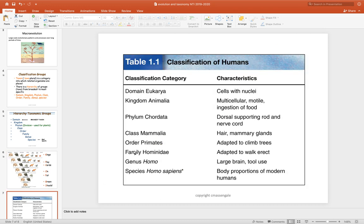We can also do that for humans, and this is what you'll be doing as a project this week. You're going to choose an organism — not a bear or a human — and come up with its taxonomic categories. For humans: domain Eukarya, kingdom Animalia, we have a backbone, we are mammals, we come from primates, the family Hominidae, and then genus Homo and species Homo sapiens. We are the only type of organism within our own species.